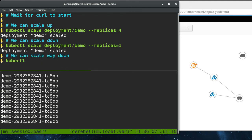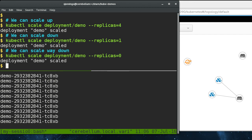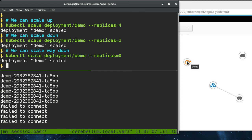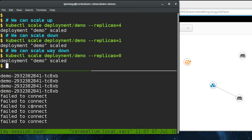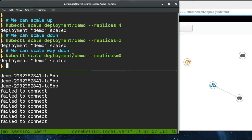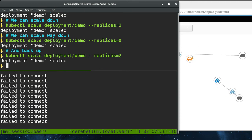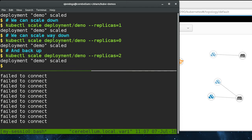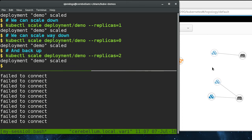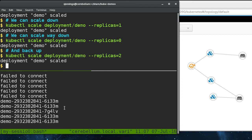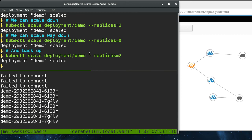We can scale it all the way down if we set replicas equal to zero. If we do that, then the service becomes orphaned. Basically, there aren't any endpoints. There are no pods in the cluster that match the label selector, and so you can see that we're failing to connect now. But all we have to do is back the service again. We can spring up two more pods here. They reattach to the service and now our service is back up.